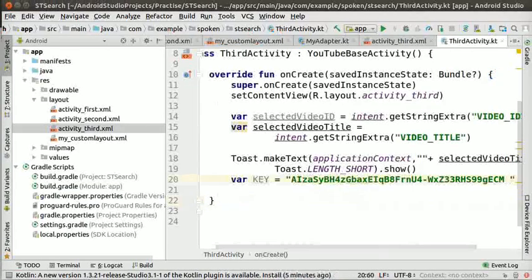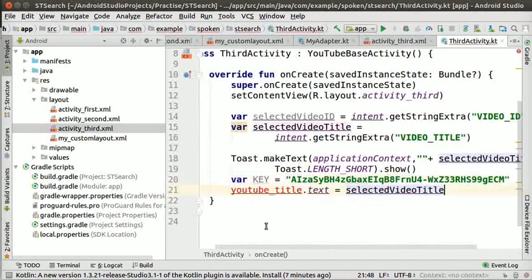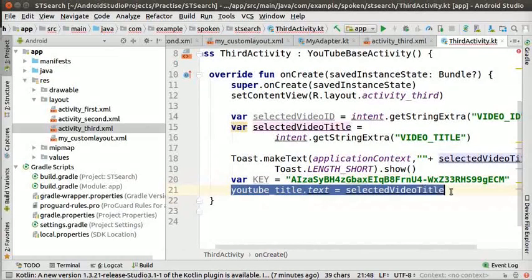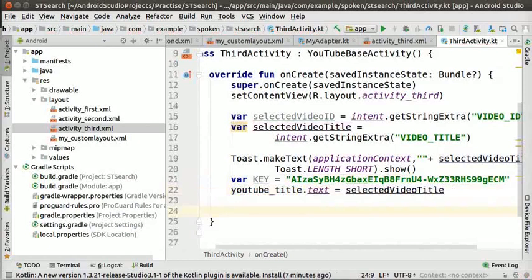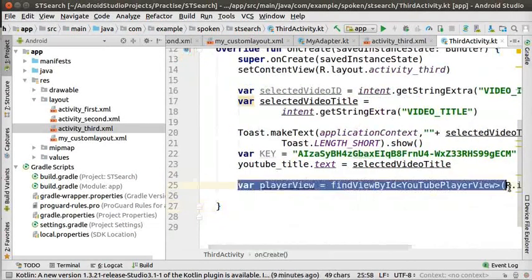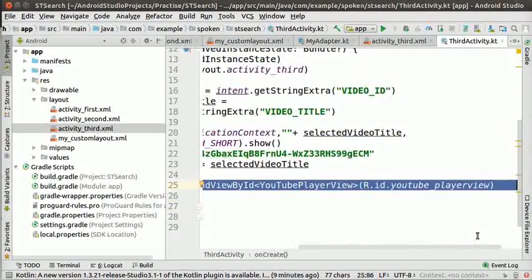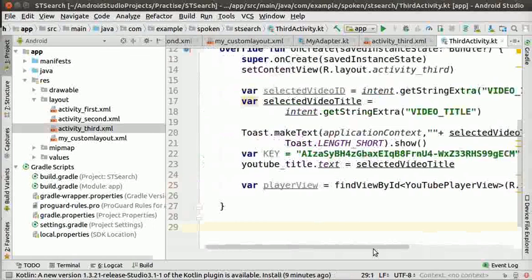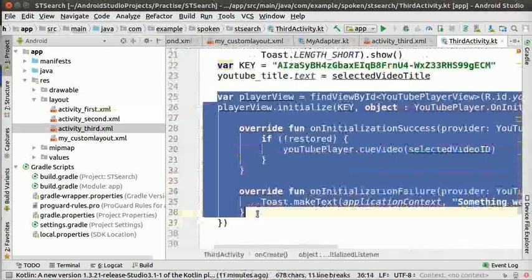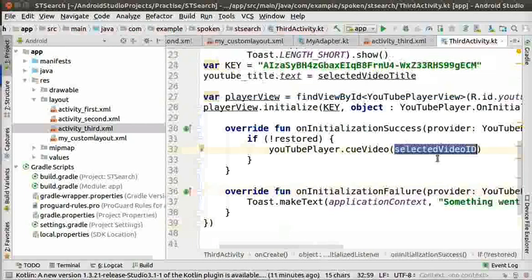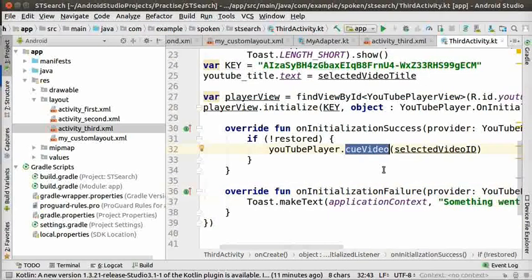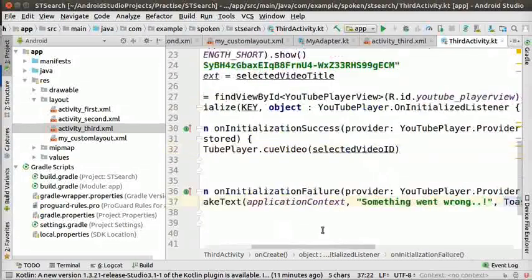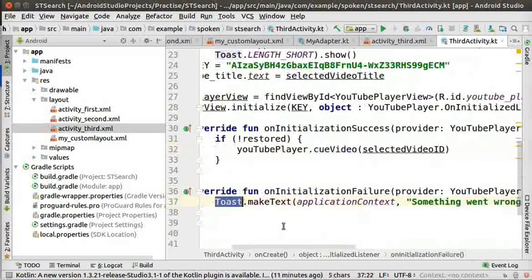Now, we will set the text of YouTube underscore title. Type the code as shown. Next, we will make an object for YouTube player view. So, type the code as shown here. Next, we will initialize the player view. For that, type the code as shown. The code will initialize the YouTube player with the selected video id using QVideo method. If it fails, it will show an error message as toast.